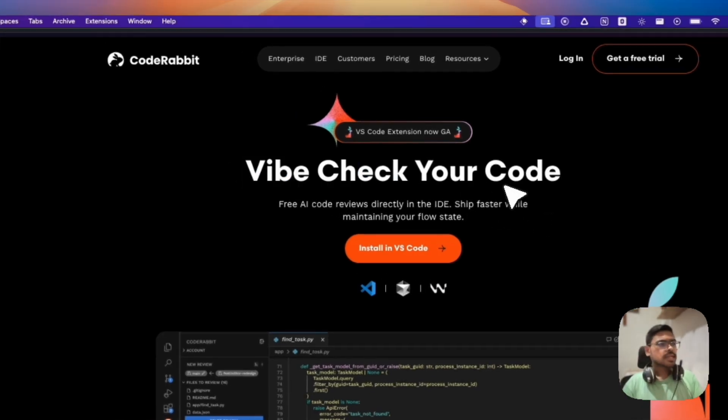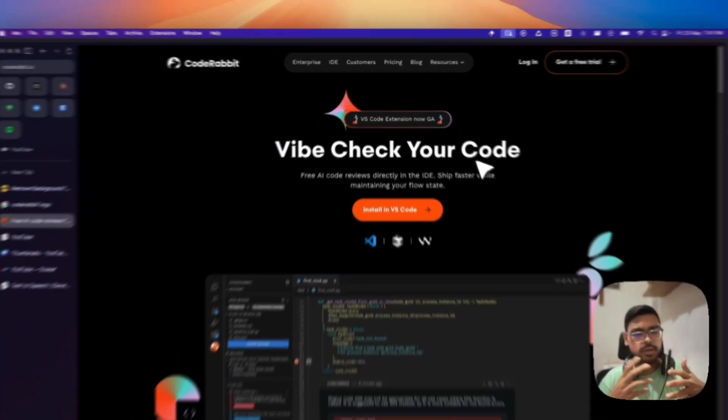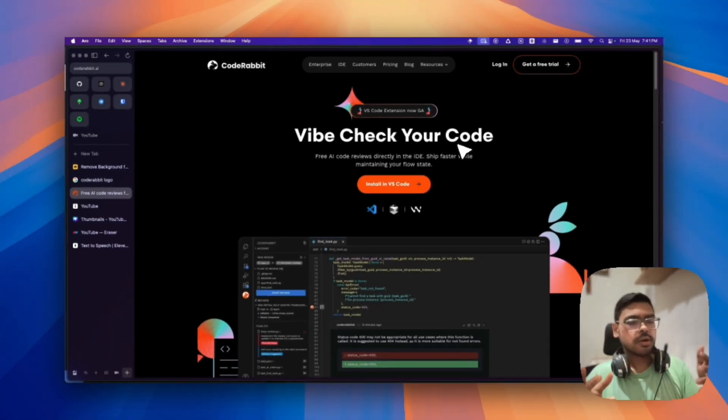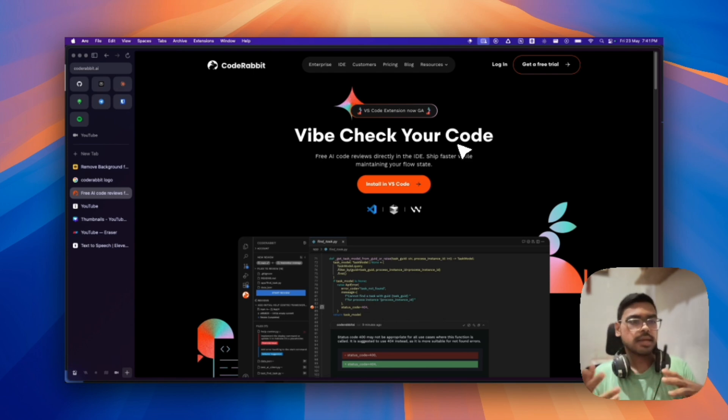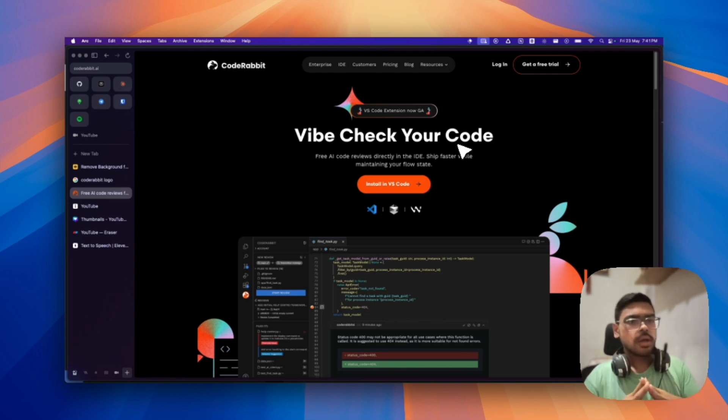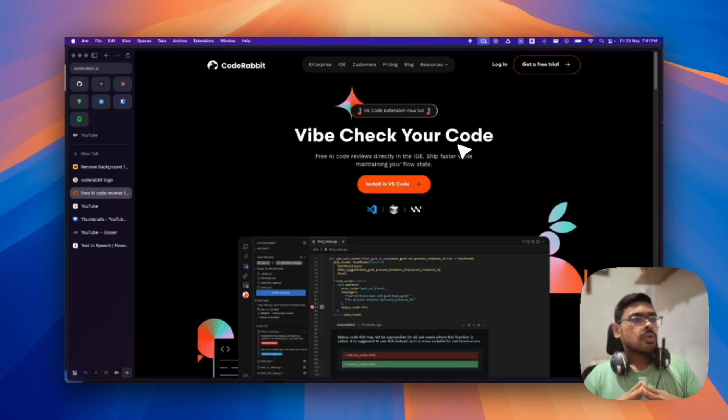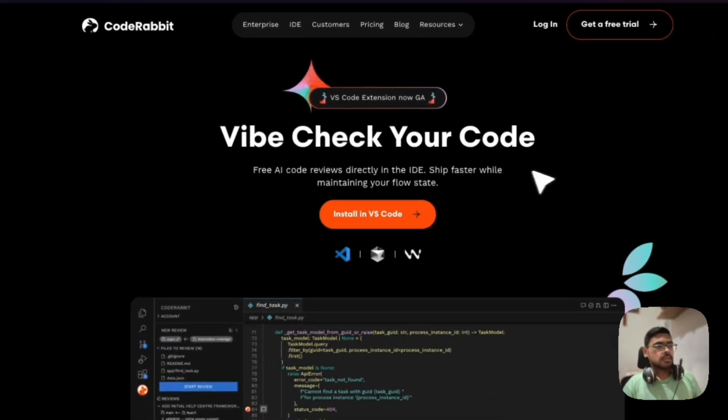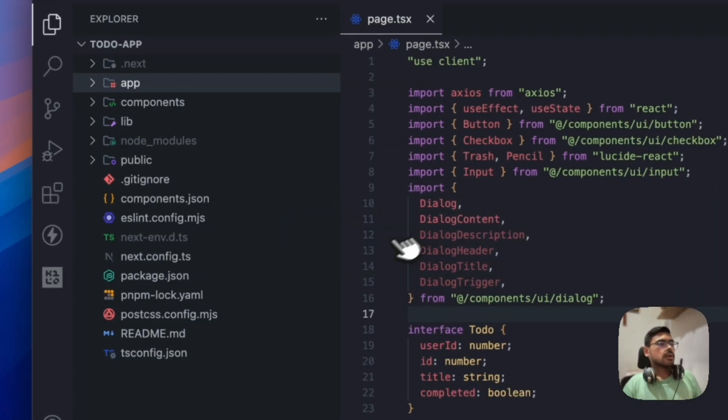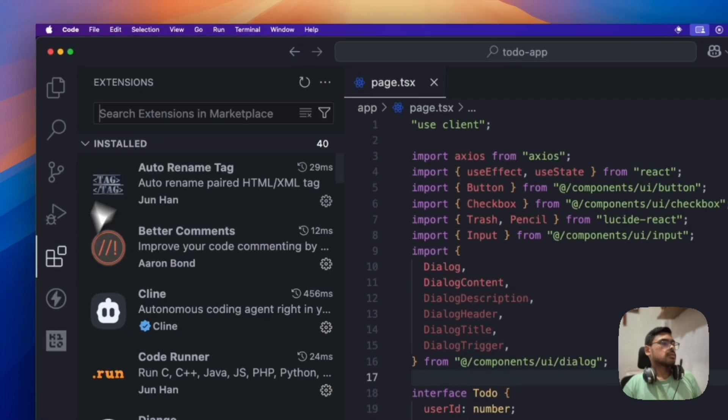Alright, so basically CodeRabbit we used to know it's for reviewing PRs, that is PR raised into one GitHub repo using their GitHub app or using AI. So now they have released their VS Code extension. So let's check out this.